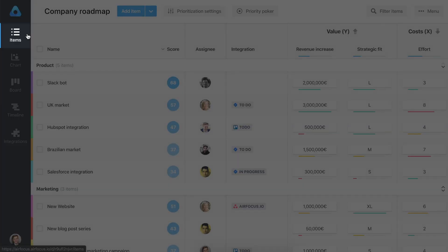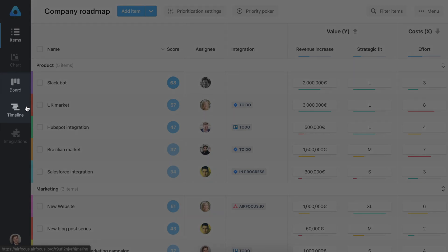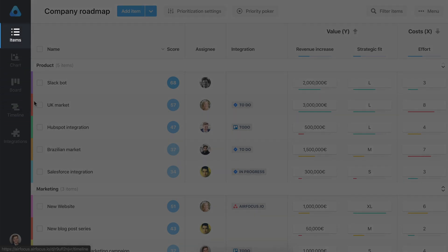AirFocus enables you to prioritize what to build with confidence. See the big picture and set the right priorities. Create and share powerful Kanban and timeline roadmaps to get everyone aligned. That's what AirFocus is all about. Let's look at the views one by one.